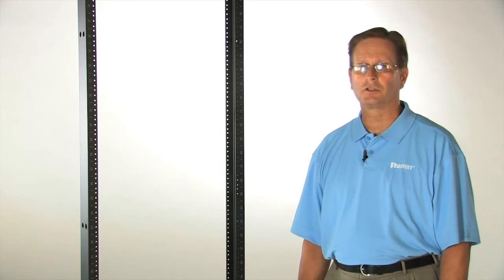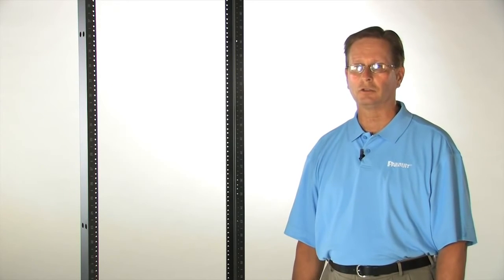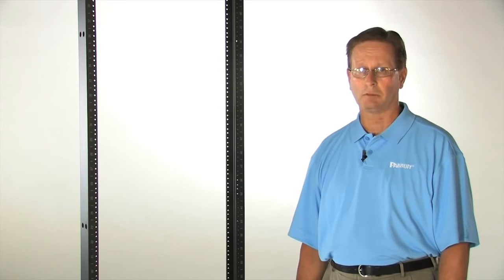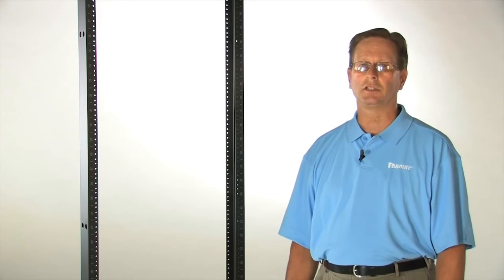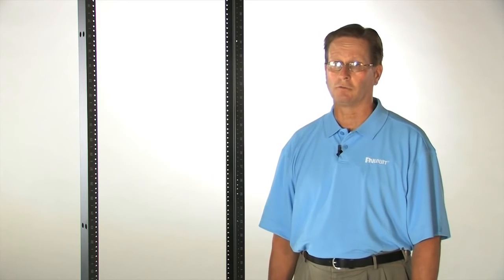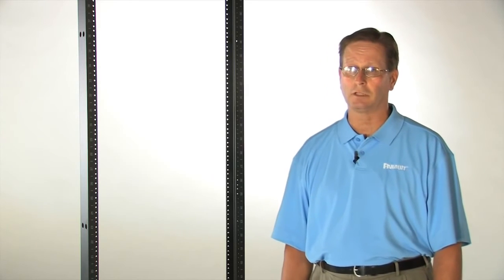The UL-listed weight rating of our two-post racks for equipment, cable, and cable management is an industry-leading 1000 pounds or 445 kilograms.